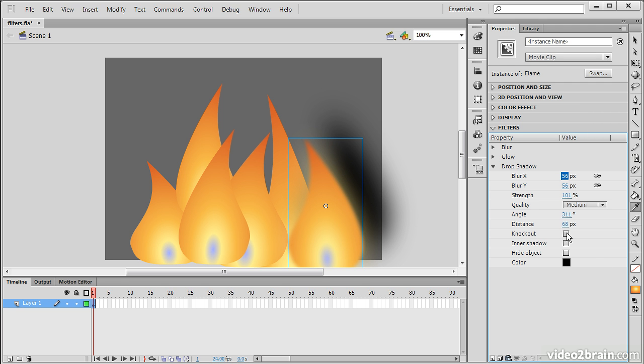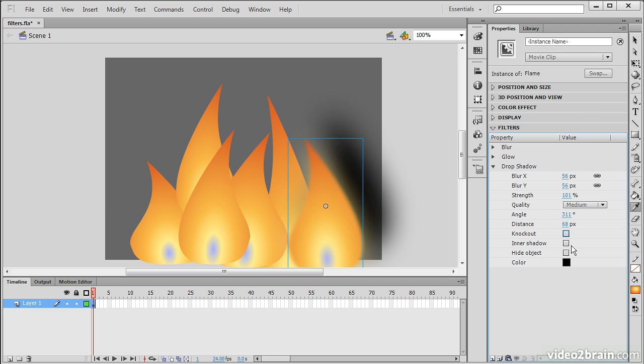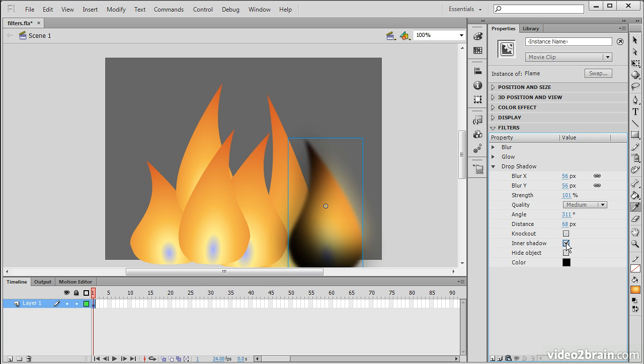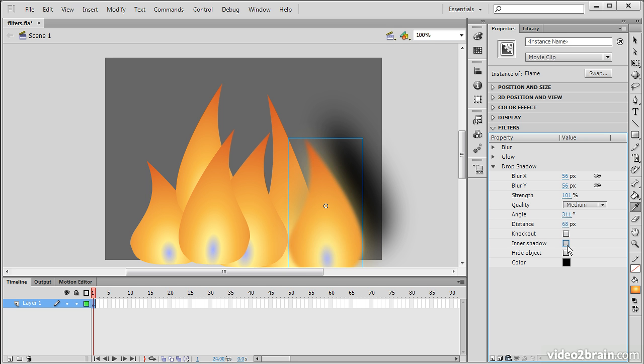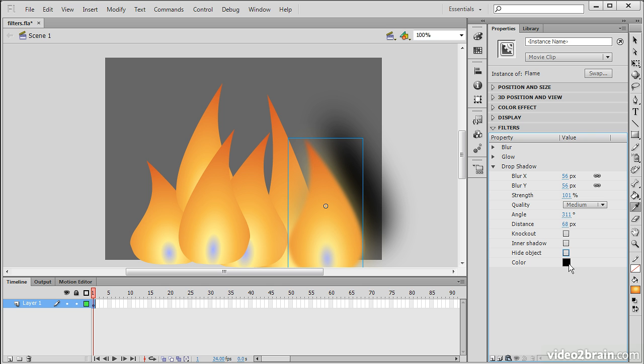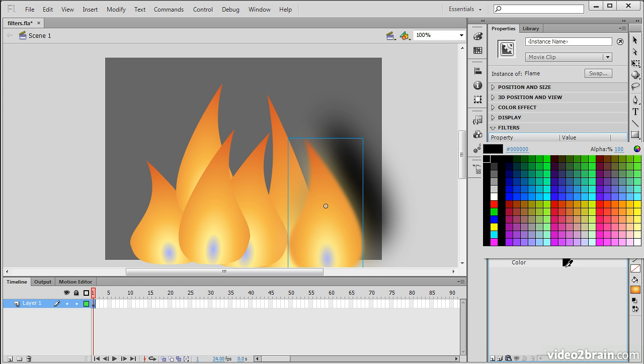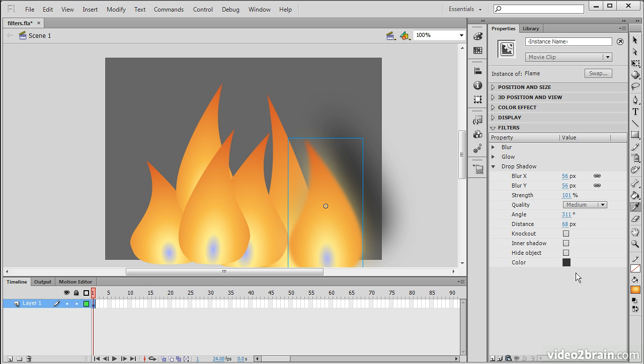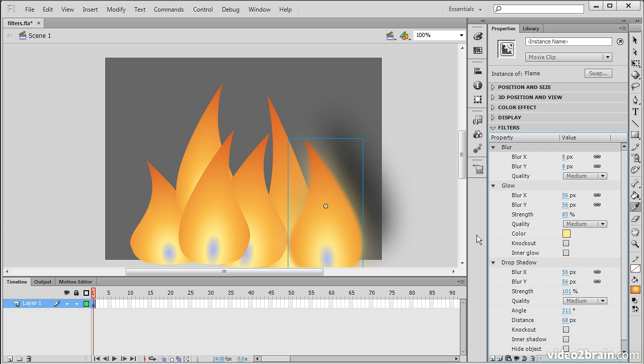And you can also knock out the object once again. You can have an inner shadow. Simply hide the object. And change the color of the drop shadow. So maybe I'll make the color actually something like that. Alright, so now I've got a blur, a glow, and a drop shadow on this particular element here.